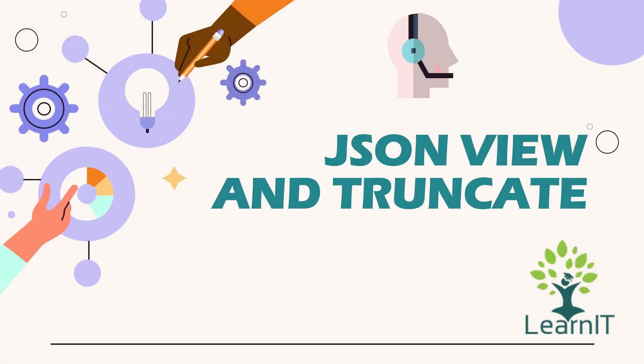Hello everyone, welcome back to my channel LearnIT. Today we'll be having another session for use case scenario for requirement fulfillment which we use in our day-to-day development activities.